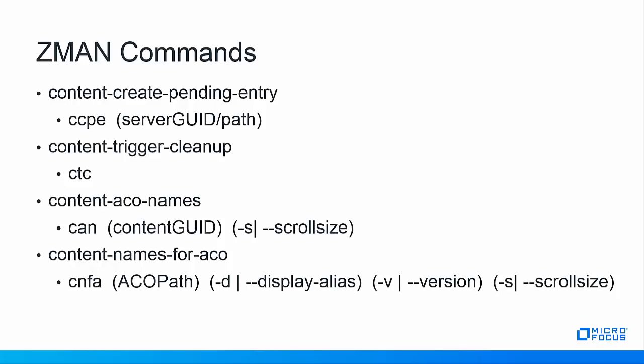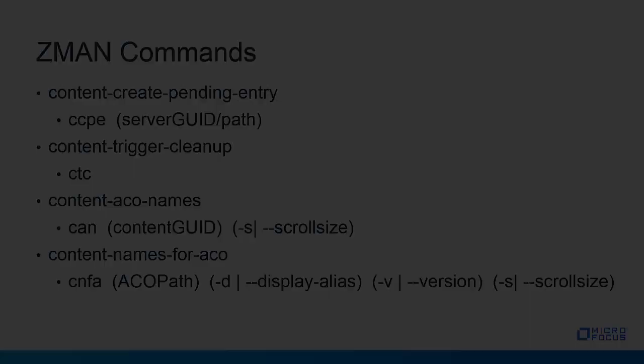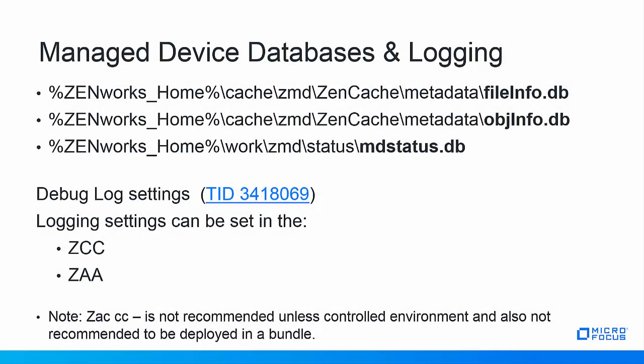The managed devices have three small but very important databases file info object info and MD status. These in tandem manage the Zenworks on the managed device file info DB stores a mapping of content versus Zen cache locations. The object info DB stores the object metadata and agent properties setting details into cache. And the MD status stores statuses of bundles policies things like device refresh info and many other components of Zenworks like the status of the icon if it's effective or disabled etc.